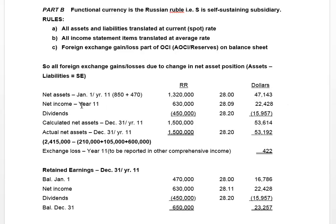We add net income to that because the equity position — the net asset position — will change throughout the year as income is earned, as well as any dividends declared. Note we don't need to account for any change in common shares because there were no new shares issued by the subsidiary in Year 11. In our course we assume no new shares are issued at all, so we don't have to worry about that complication.